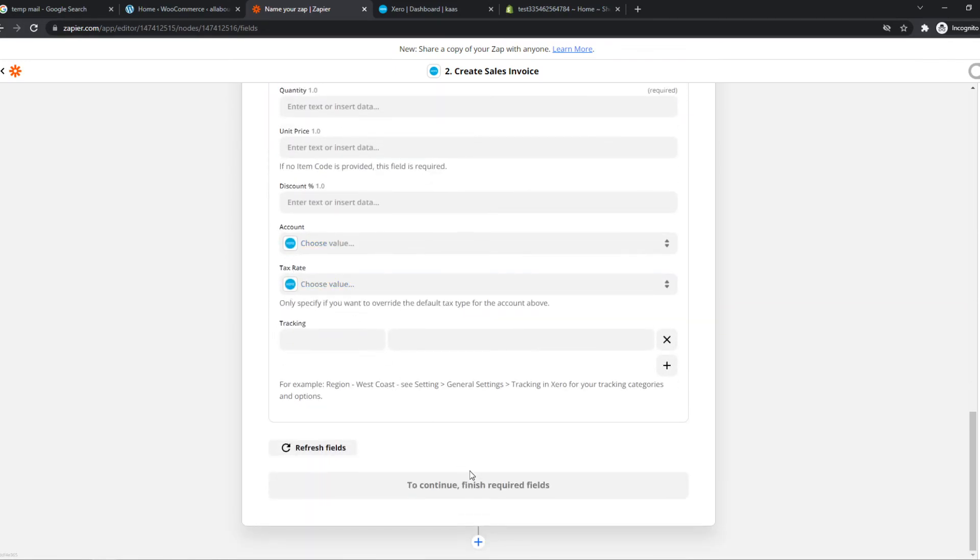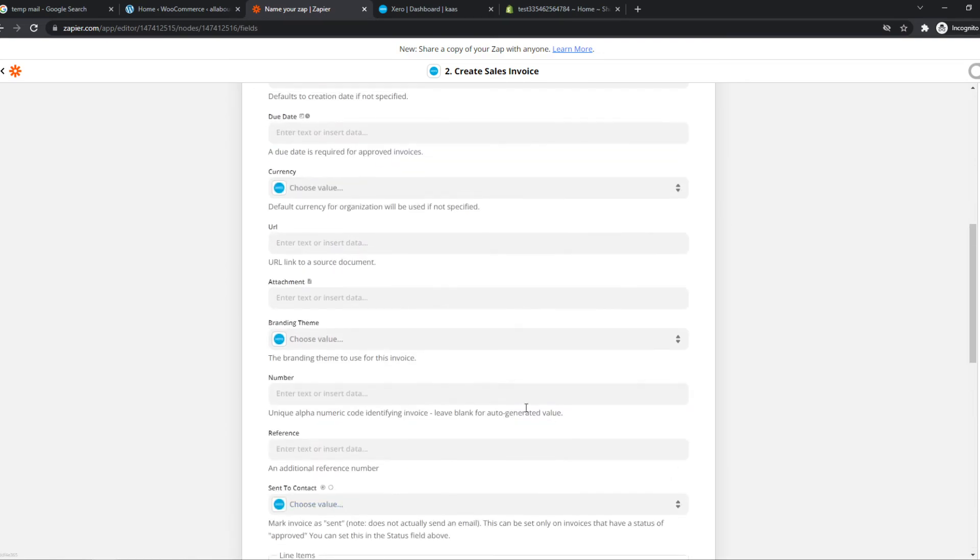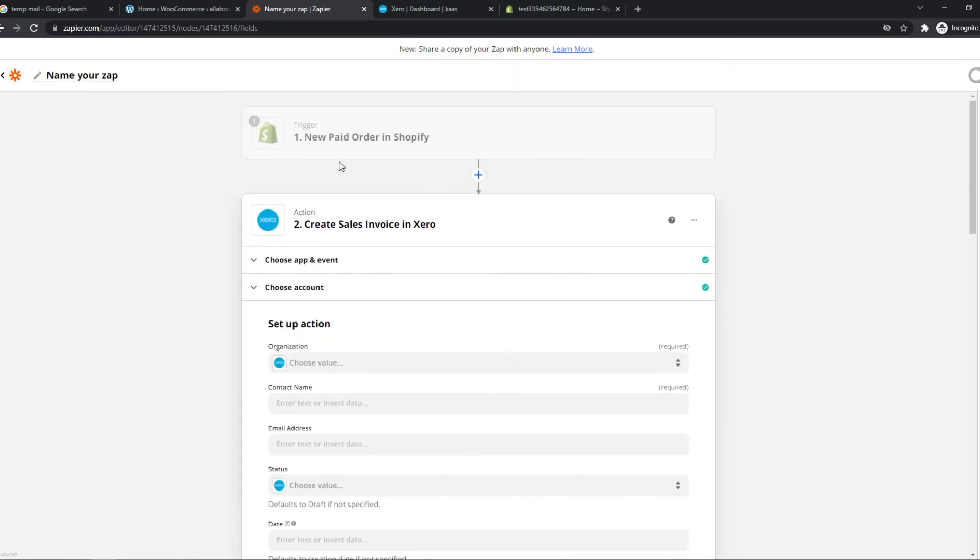And once you have set this up, you can finish this zap. And every time a new paid order comes up on Shopify, a sales invoice will be created in Xero. So that's awesome.